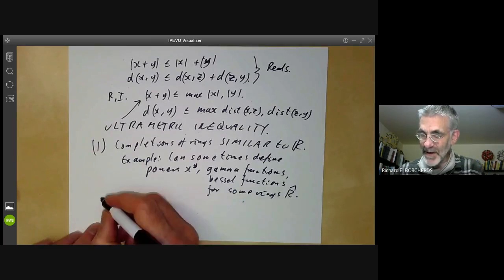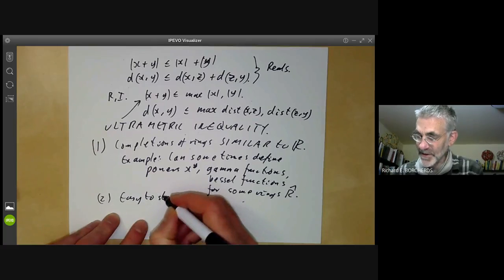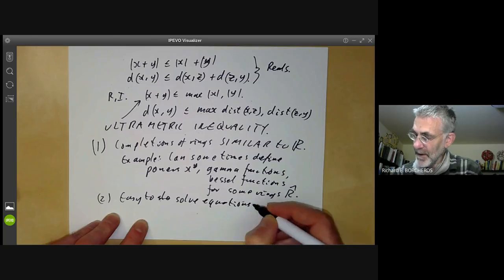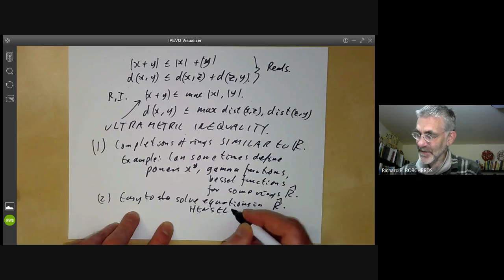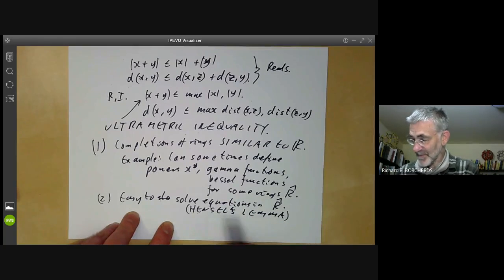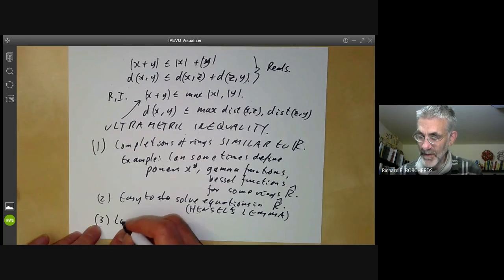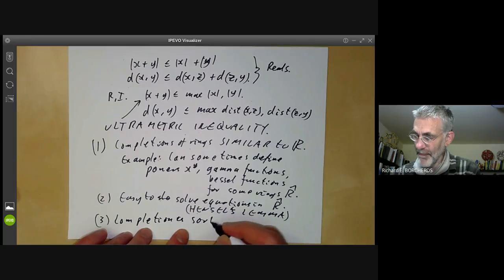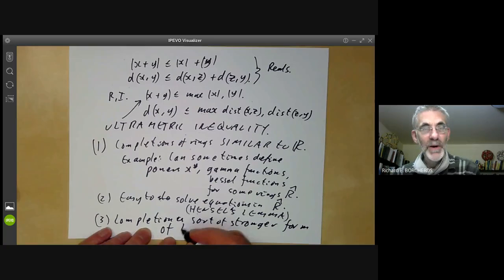The second major principle is that it is easy to solve equations in completions of rings. We will be talking about this later using something called Hensel's lemma, which is the specific tool that makes it easier to solve equations. The third principle is that completion is a sort of stronger version of localisation.